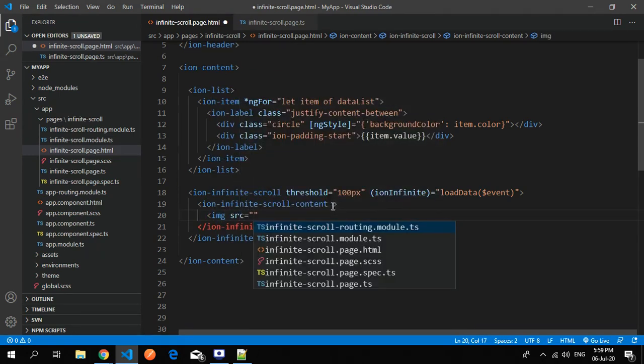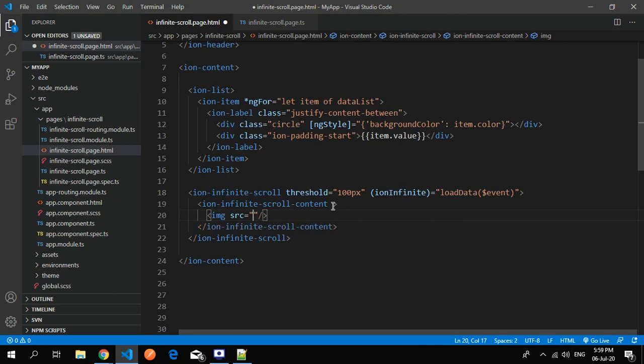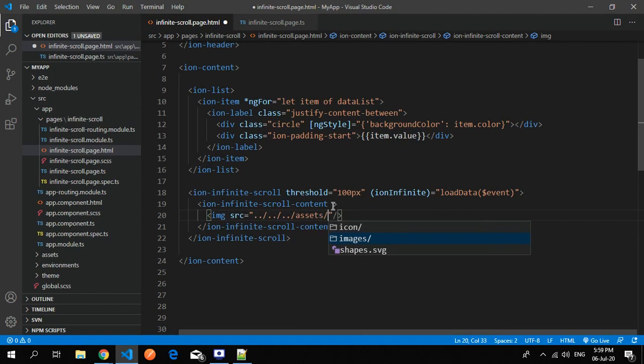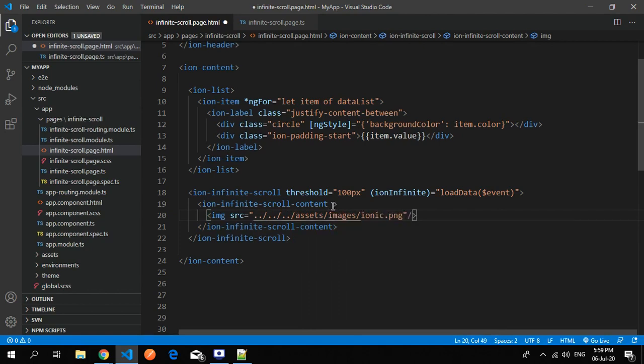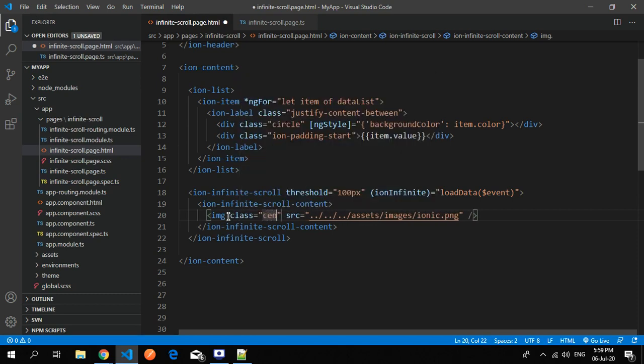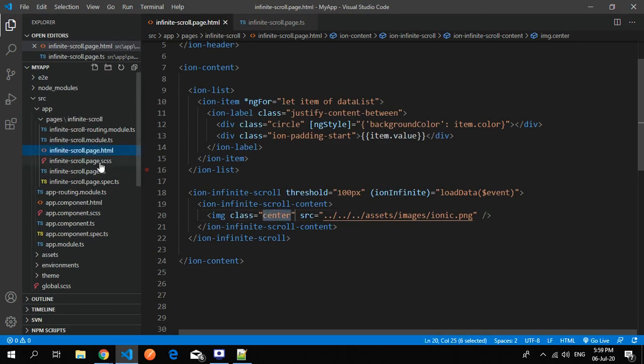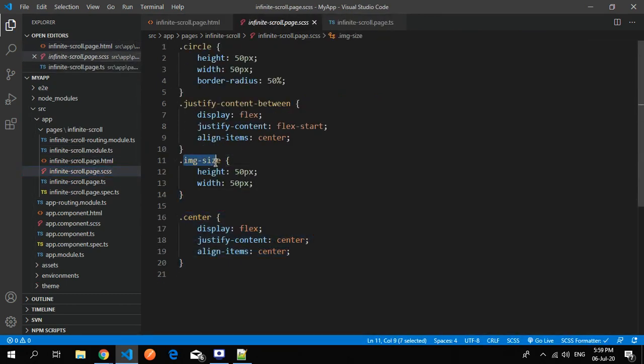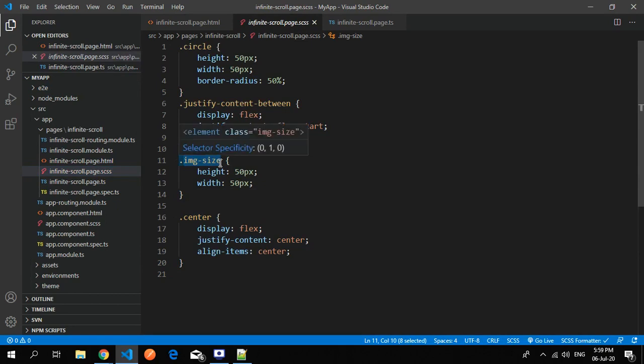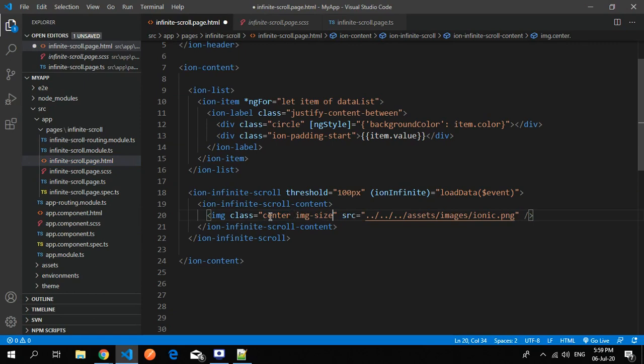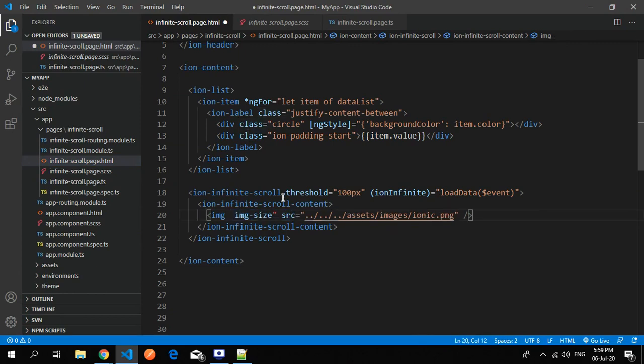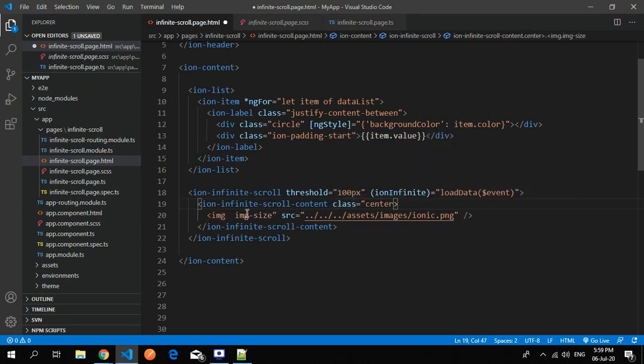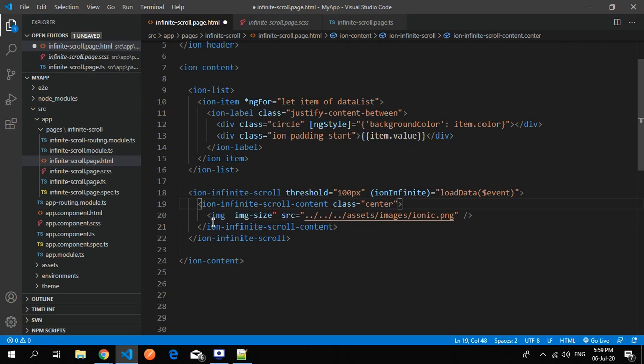I quickly show you. I have ionic image and I just place the class center. This is the class which I used over here. This is the center, you can see. Let's use this property of image. I just place this over here.